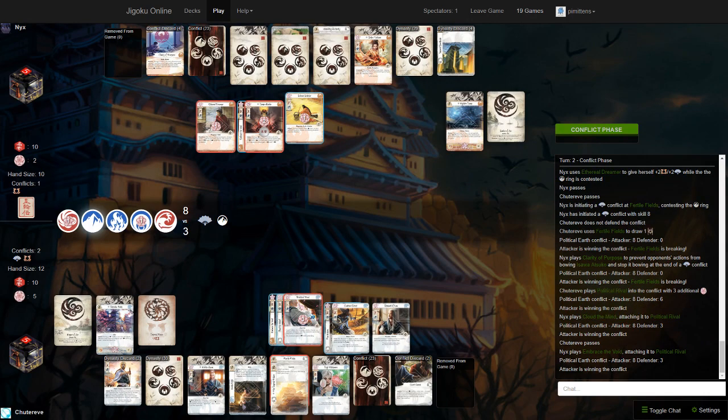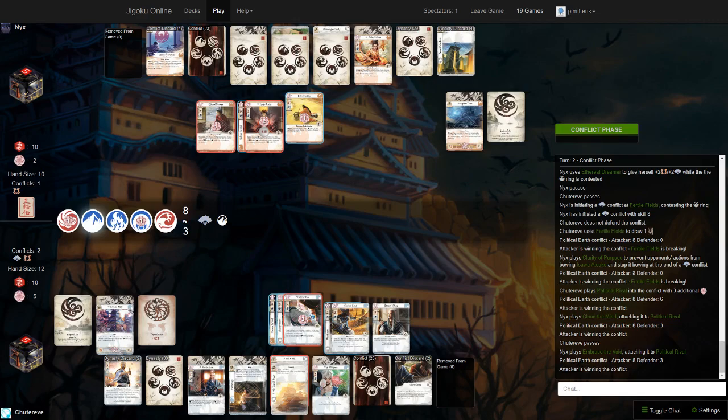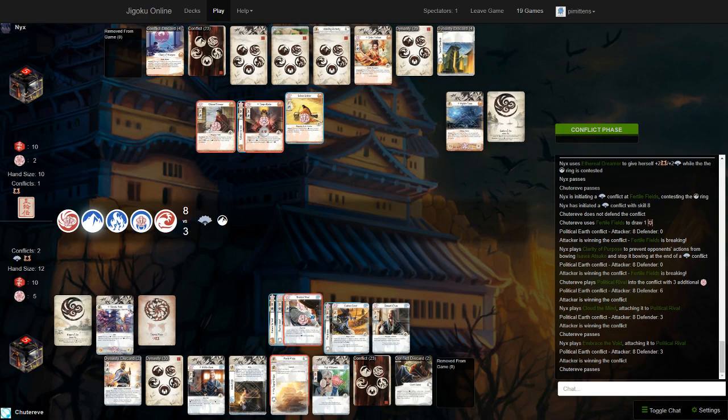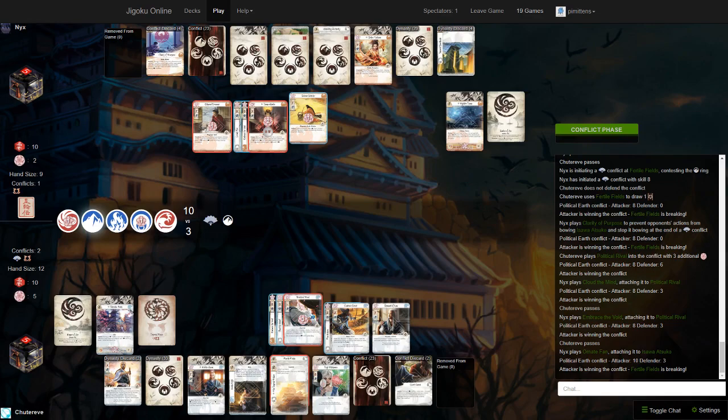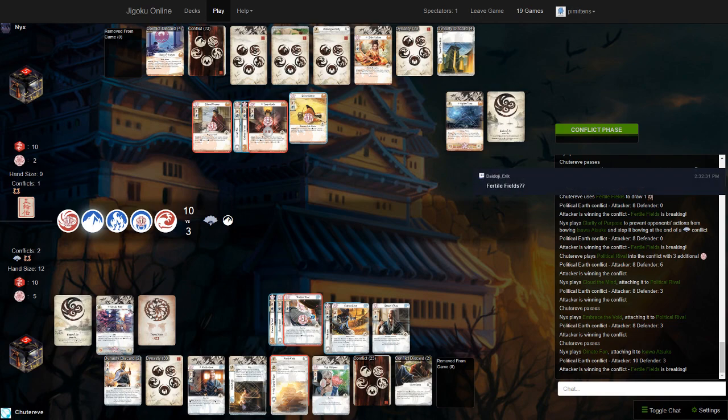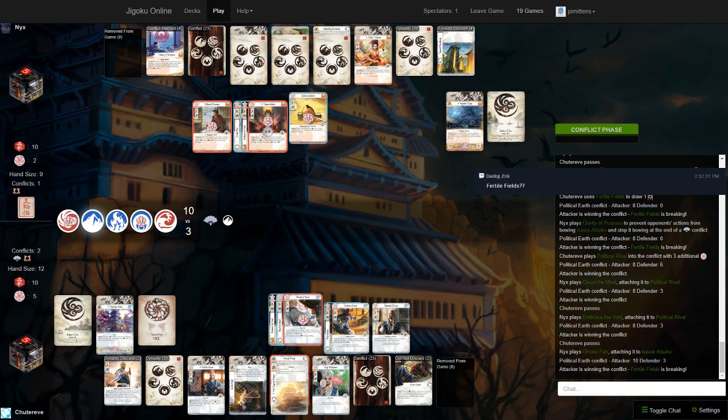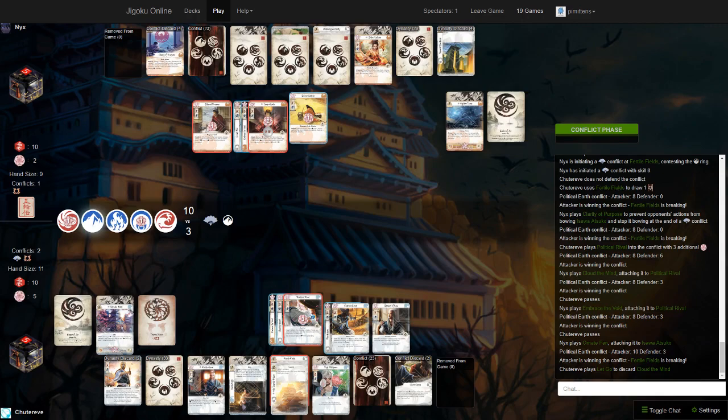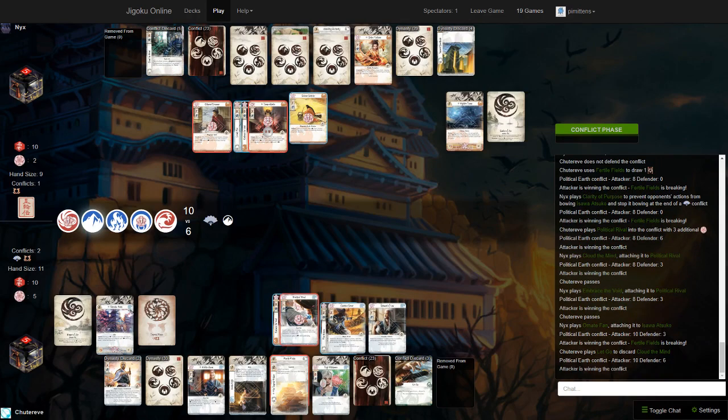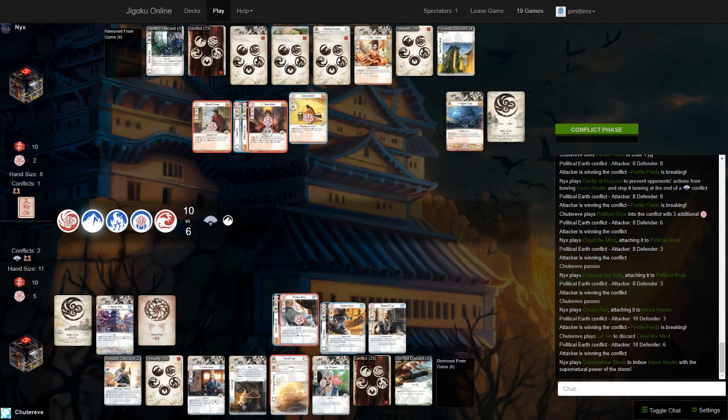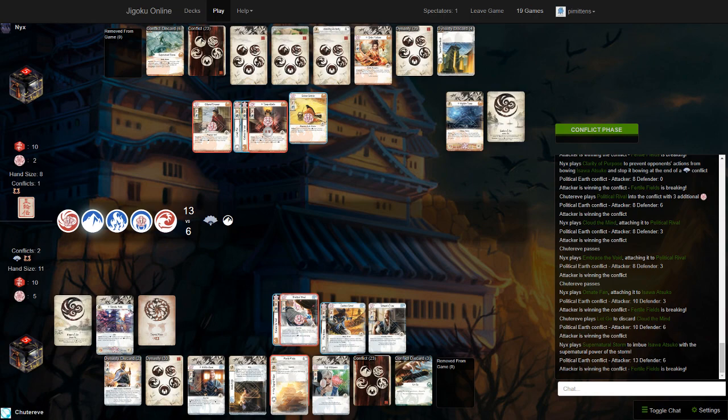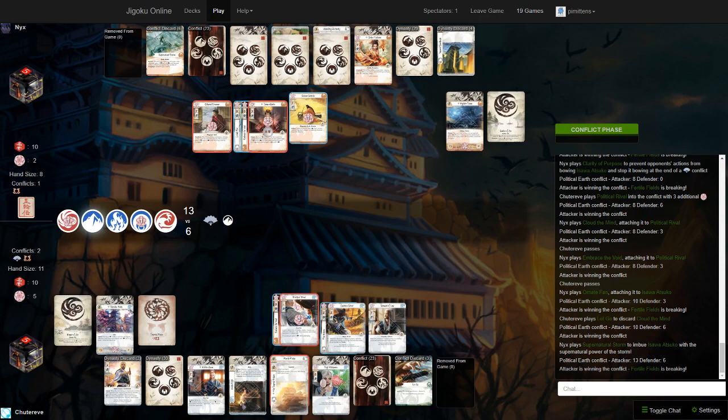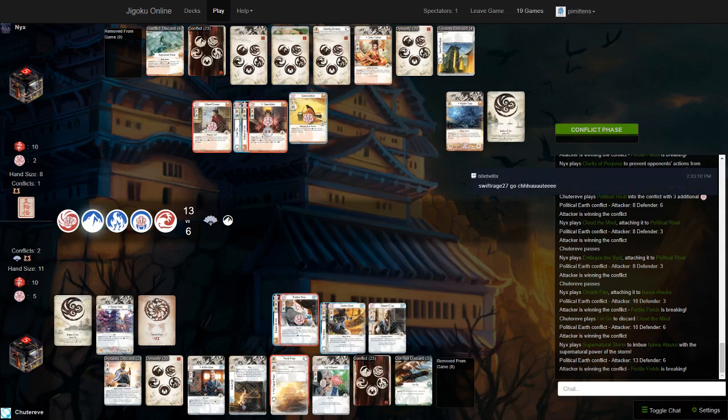Fertile Fields draws a card. He does have the Clarity of Purpose here. That's pretty good. And it looks like... So, Crane didn't play anything in the Dynasty phase. Maybe he has a political rival? He does have a political rival. Makes sense. You could assassinate the Dreamer, also. That would be minus three skill, so then you would be winning. Seems pretty good if you do have it. We see Cloud on the rival, though. So, he's winning by five now. Still not quite breaking. And a pass. Embrace the Void. I mean, yeah, I guess that's just going to be some fate back over time. Not really in a position to play five fires. He has the Ornate Fan, so he is breaking now.